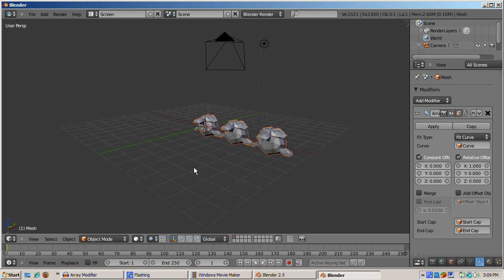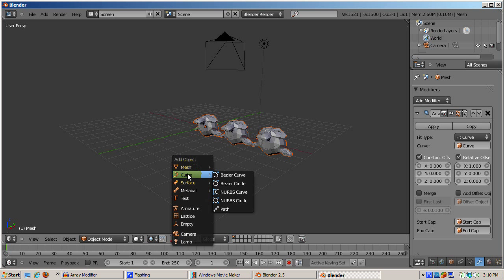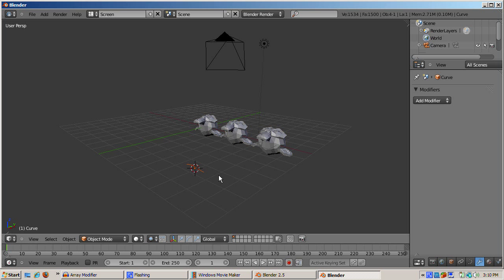Another option is fit curve. You control the number of copies by creating a curve, and increasing or decreasing its length. Any one of Blender's curve objects, Bezier curve, Bezier circle, NURBS curve, NURBS circle, or path will work. Mesh objects will not work.